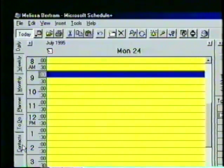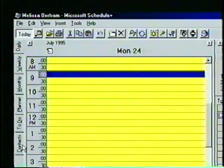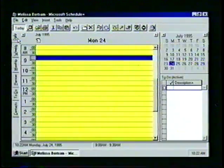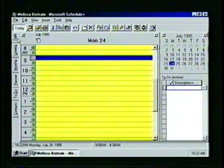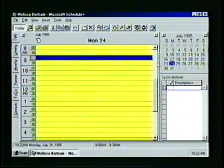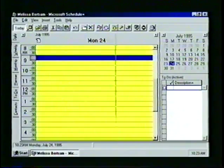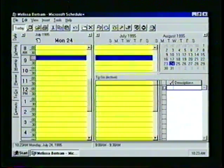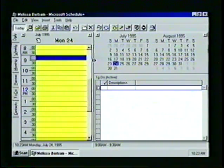Each of the View tabs consists of various arrangements of one or more Schedule Plus elements. For example, the Daily tab contains the appointment book, date navigator, and to-do list. Each of these elements is shown in a different area separated by split bars. If we want to resize the different areas, we simply drag the split bars to a new location.